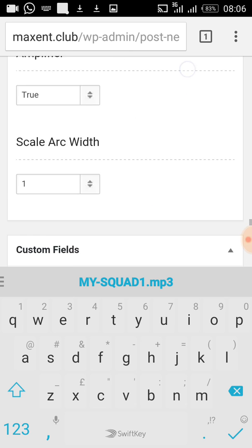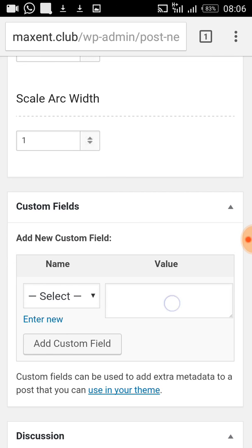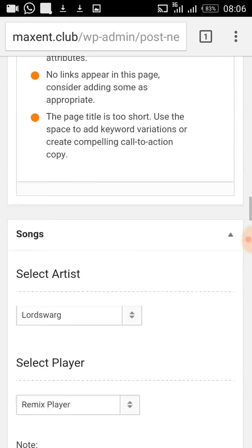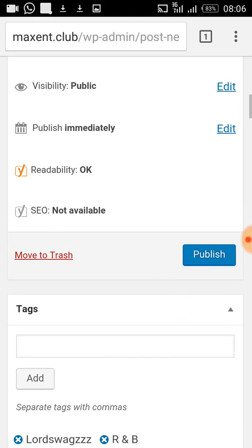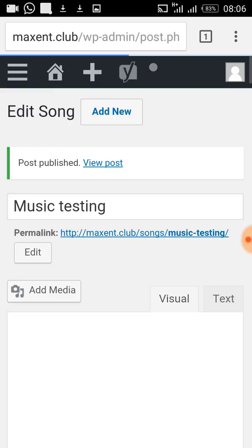That's all you need to do. Now just scroll back up and click Publish. Once you click Publish, the song is live. You can then click View to see what we have done.